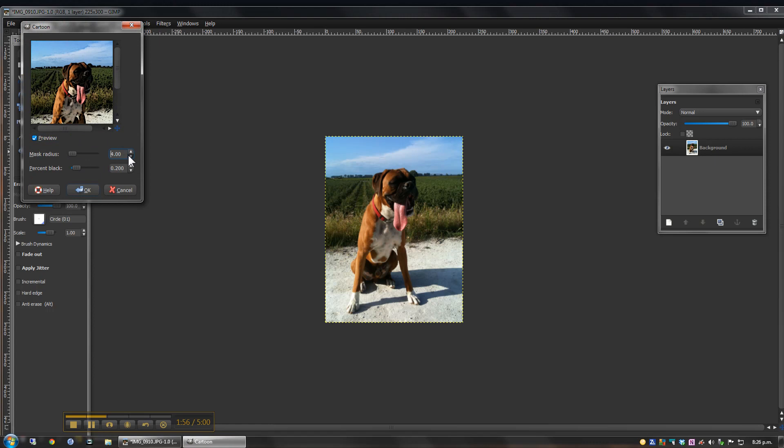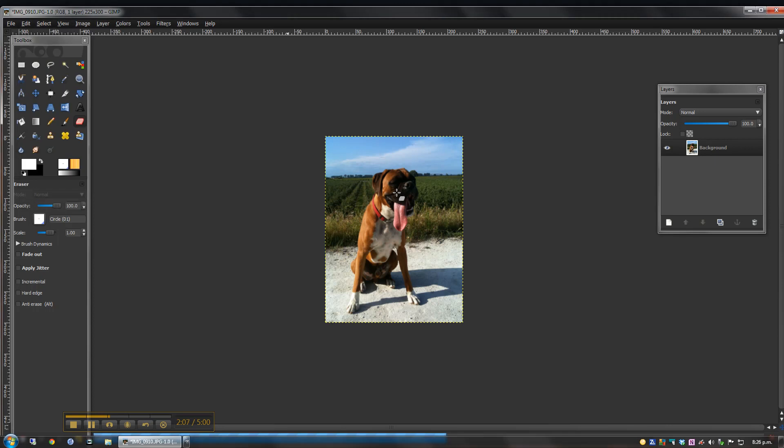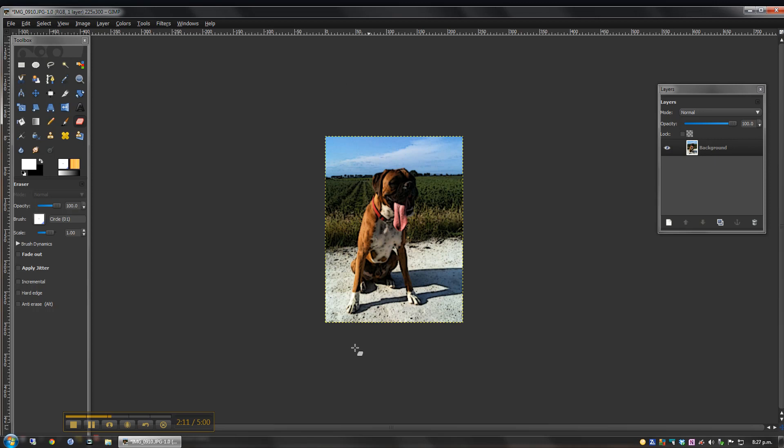You can play around with these settings a little bit. I experimented a bit before and I found that mass radius of 3 and percent black 0.15 did the trick for me for now. I would probably stick to those same settings for all of the pictures that I'd use in the one cartoon just to keep it consistent.